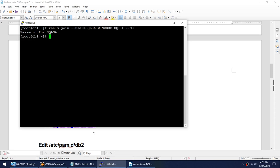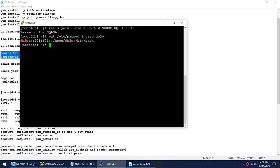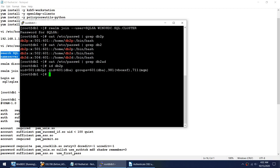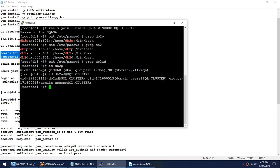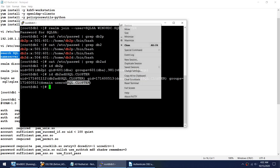That's done — I've joined the domain. Now let me check the domain users. I have a local user called db2p. But do I have a user called db2ad? If I query db2p that's the local user, but if I query the domain user db2ad — although this user is not in /etc/passwd — I'm still able to get information about this user, and it shows it is a domain user. Let me try to log in as this user.